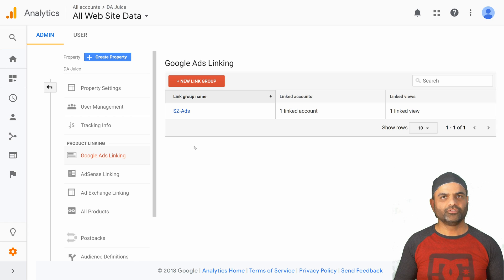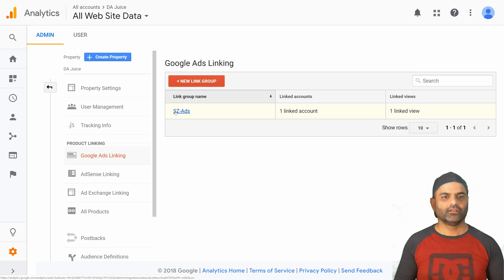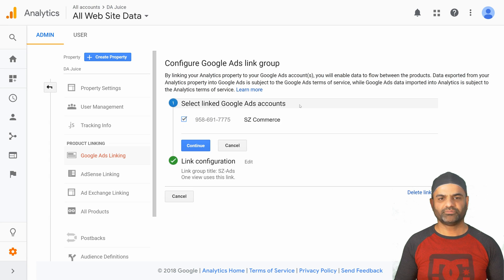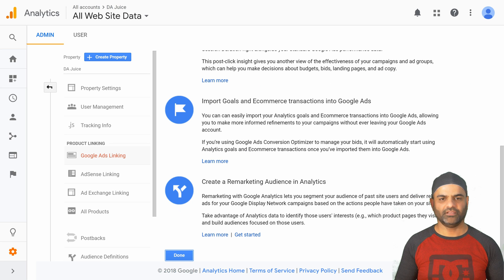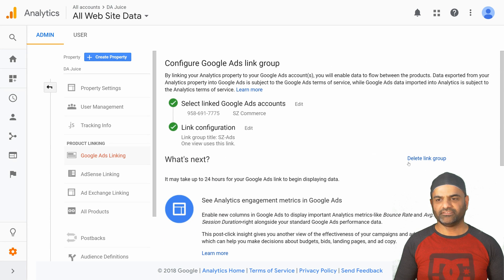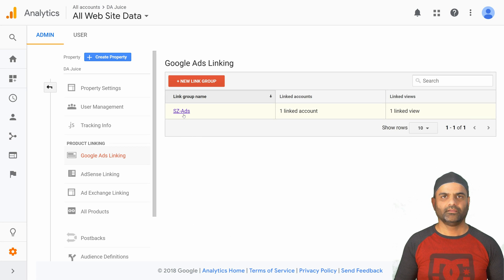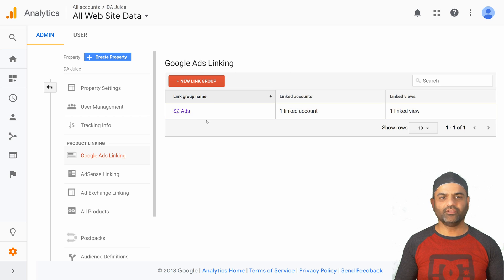Now let me show you how to delete a link or edit the information if you want to change something. Click on this link. You will be brought to a detail screen where you can click on any of the edit options and make changes if you would like. Another thing to note is that the delete link group option is here. On this view you don't have an option to delete, so you need to click on the link group name to go into details.